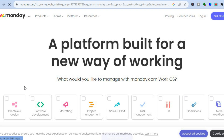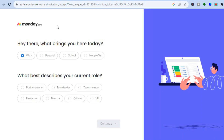To get started, go to monday.com, then go to the top right-hand corner and tap on 'Get Started.' You can sign up using your email address and they do offer a free plan.